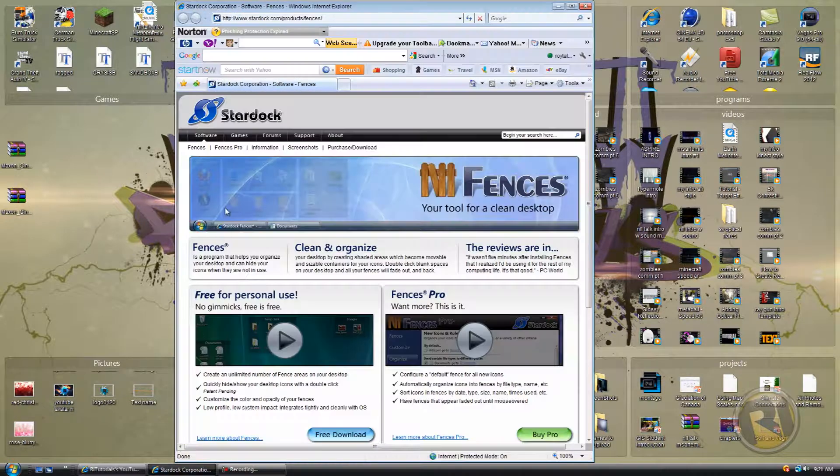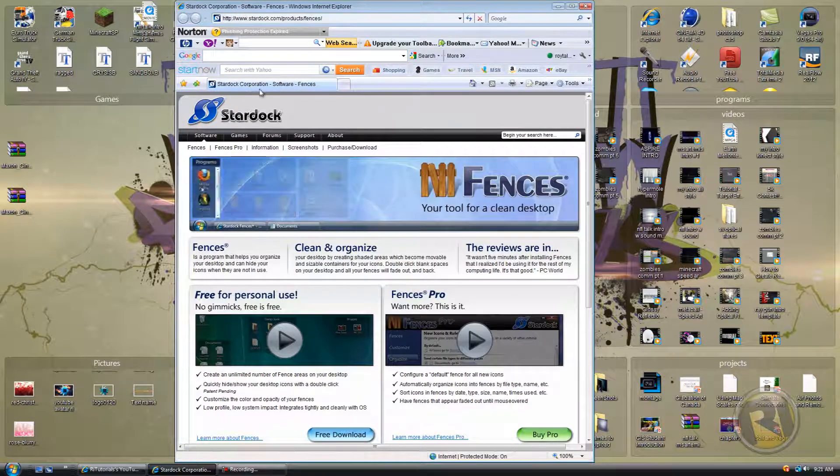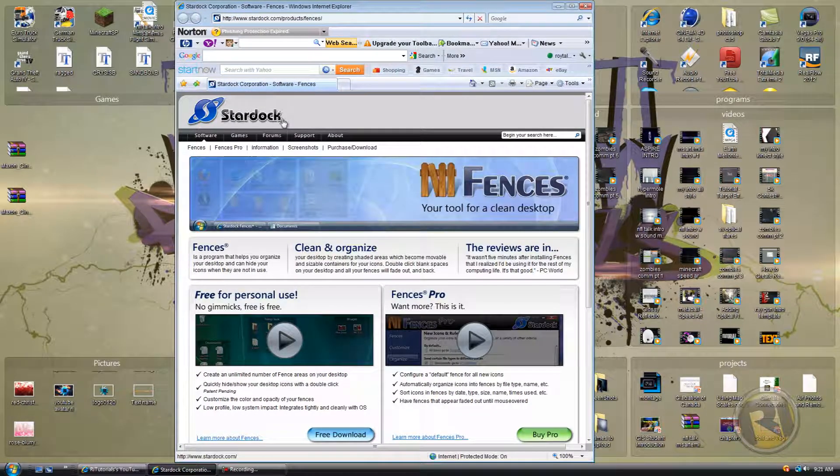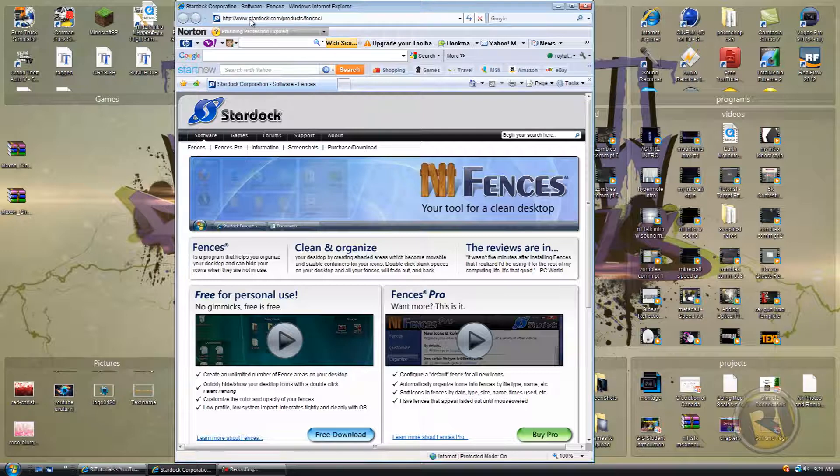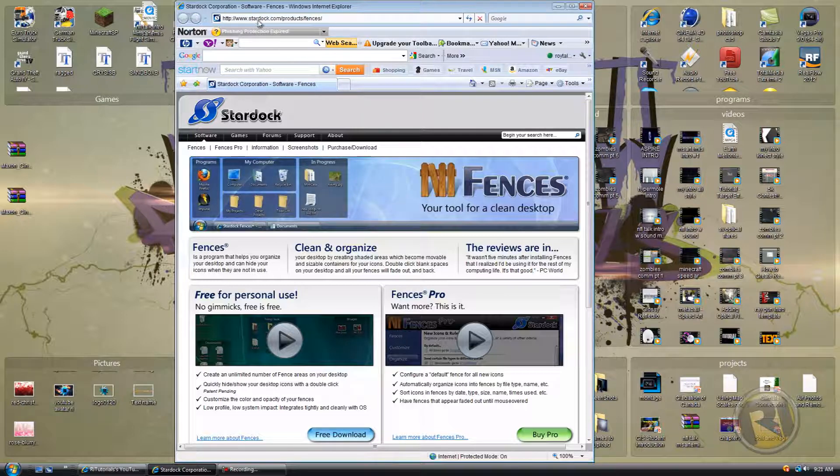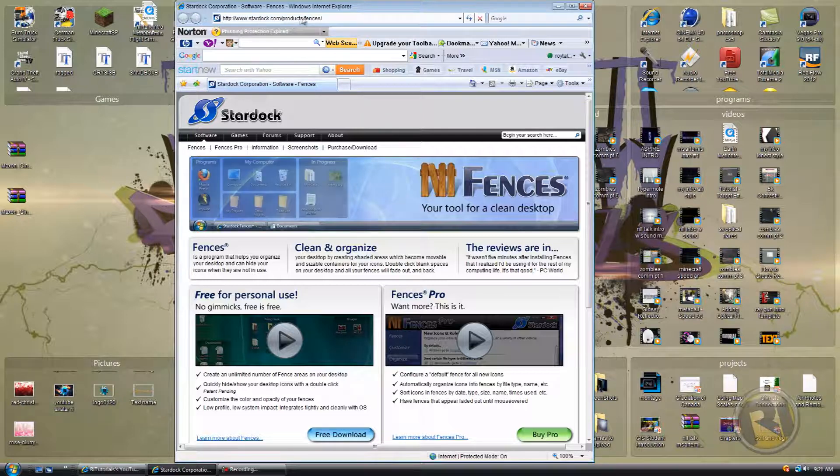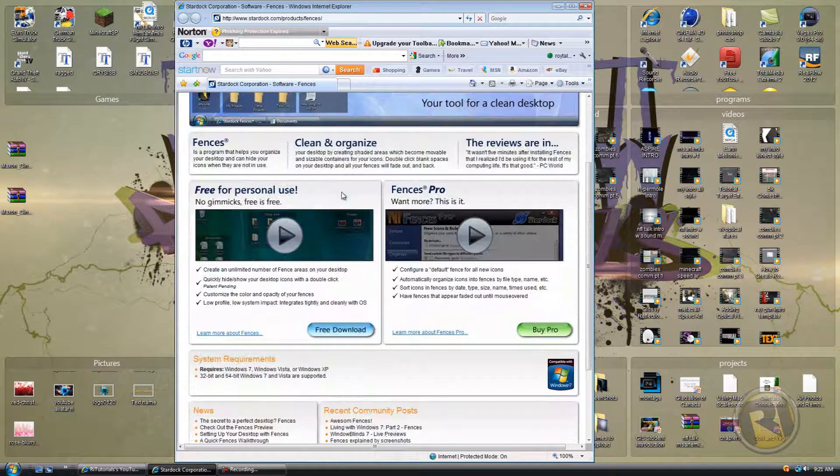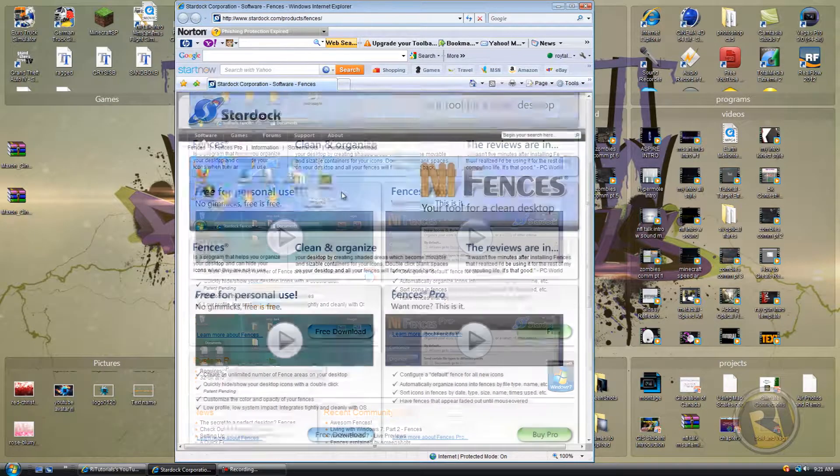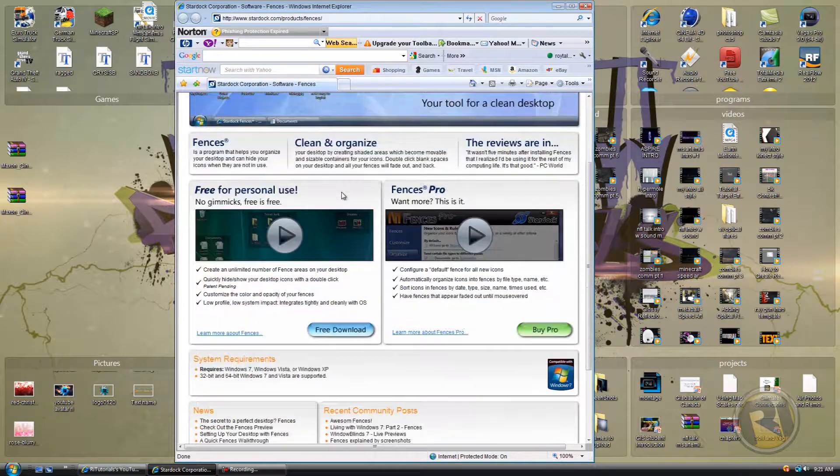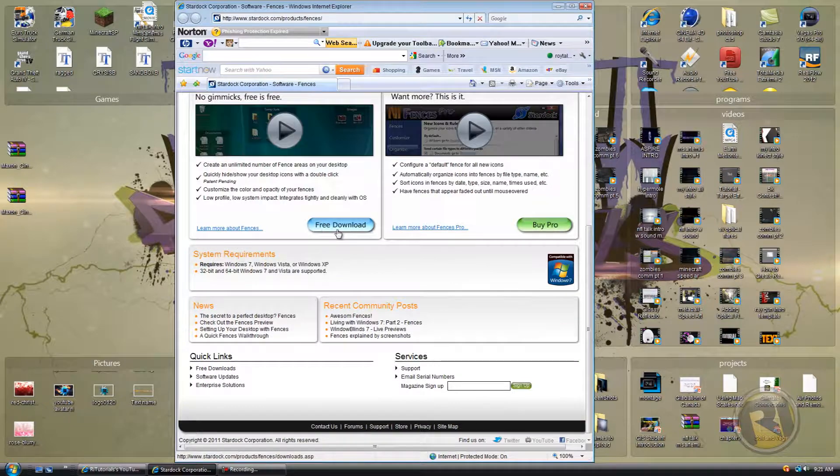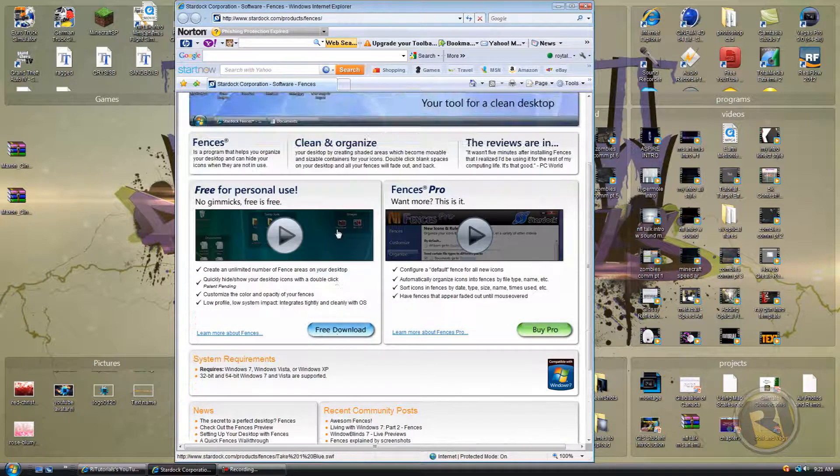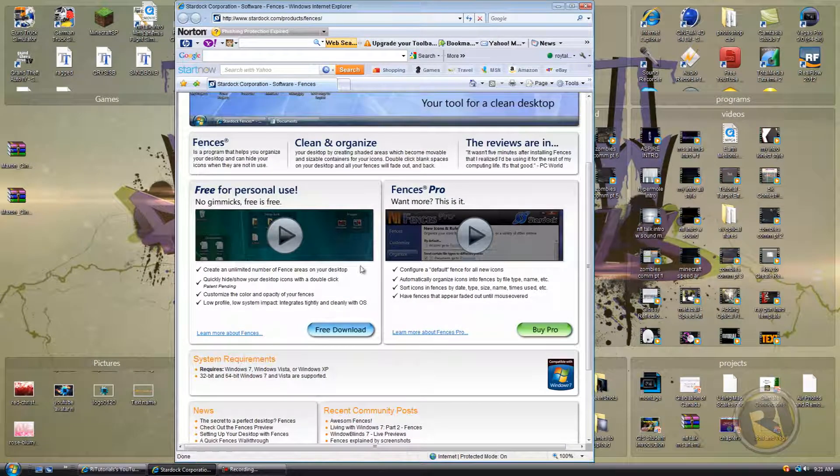So let's get started. First of all, you want to go to this website. It's going to be in the description. You can type it up: www.stardock.com/products/fences, but it's going to be in the description.